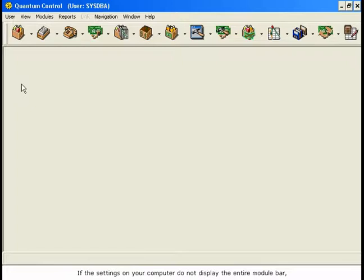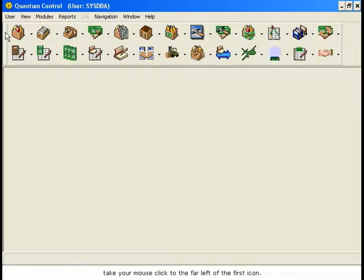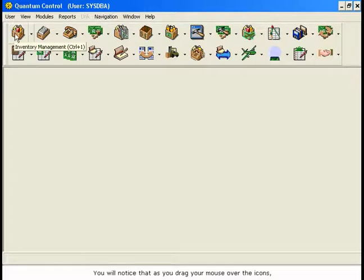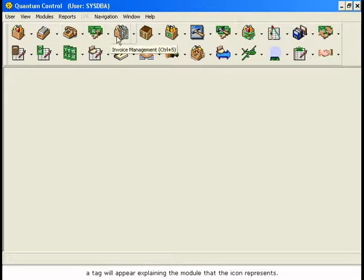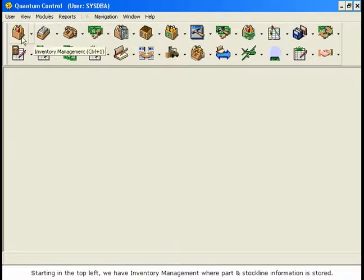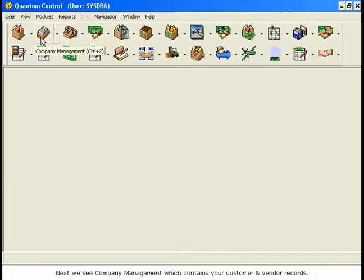If the settings on your computer do not display the entire module bar, take your mouse and click to the far left of the first icon. You will notice that as you drag your mouse over the icons, a tag will appear explaining the module that the icon represents. Starting in the top left, we have Inventory Management, where part and stock line information is stored. Next, we see Company Management, which contains your customer and vendor records.